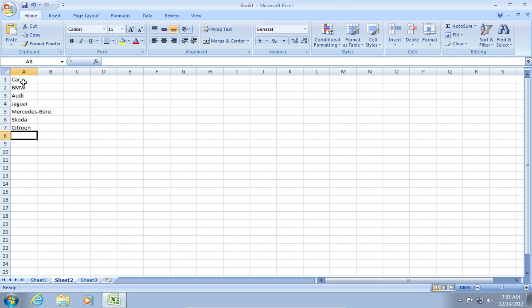Then select all cells with the car names. Change A1 to Car in the Name box.